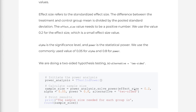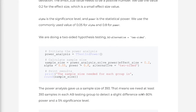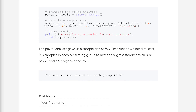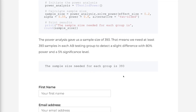Effect size refers to the standardized effect size — the difference between the treatment and control group mean divided by the pooled standard deviation. The effect size value needs to be a positive number. We use the value 0.2 for the effect size, which is a small effect size value. Alpha is the significance level and power is the statistical power. We use the commonly used values of 0.05 for alpha and 0.8 for power. We are doing two-sided hypothesis testing, so alternative equals two-sided. The power analysis gave us a sample size of 393, meaning we need at least 393 samples in each A/B testing group to detect a slight difference with 80% power and a 5% significance level.